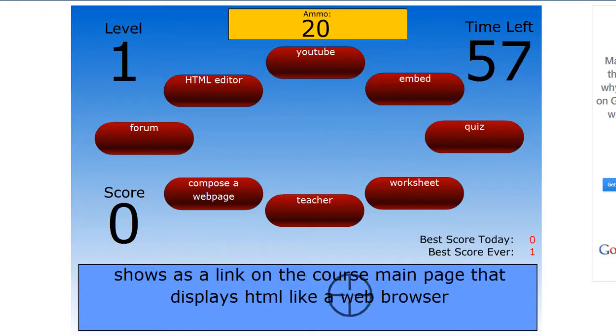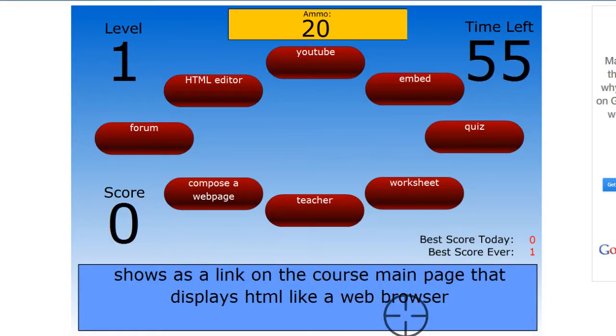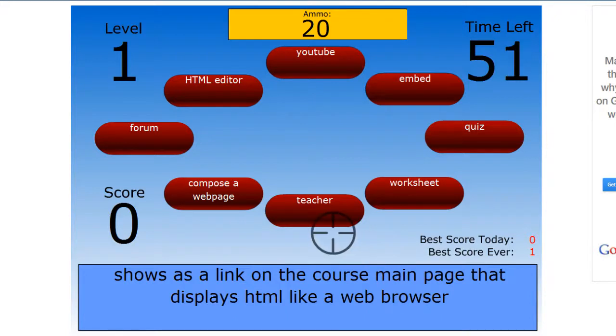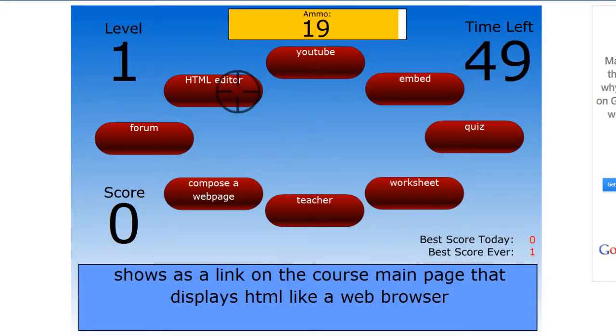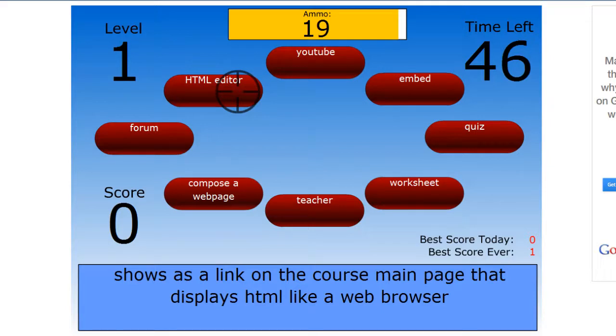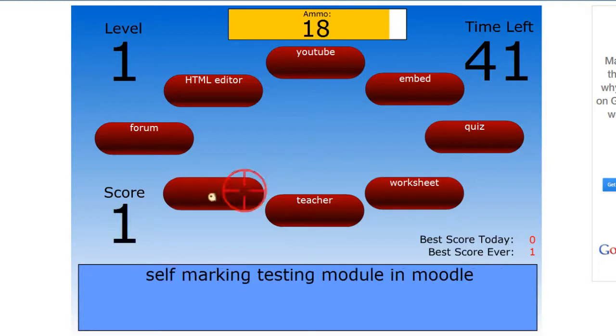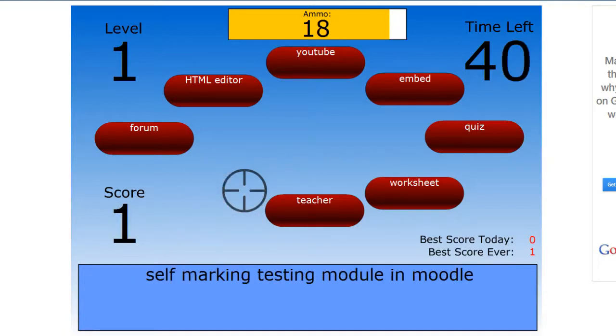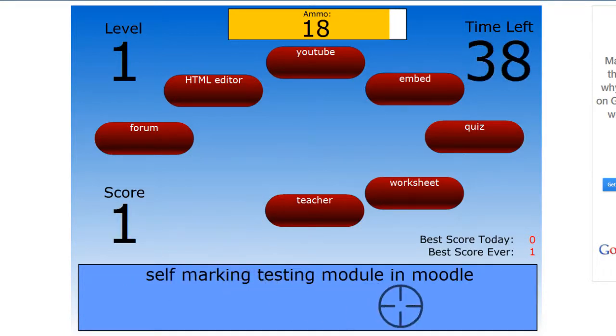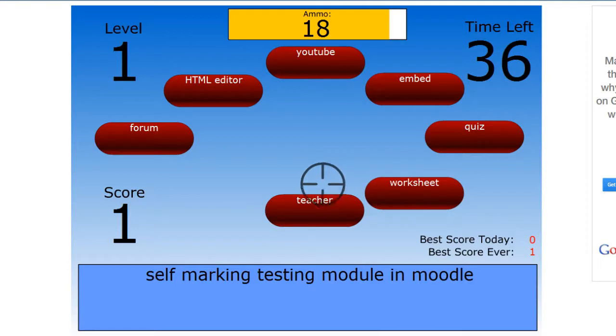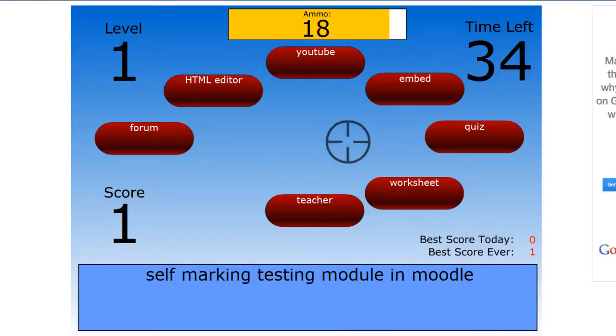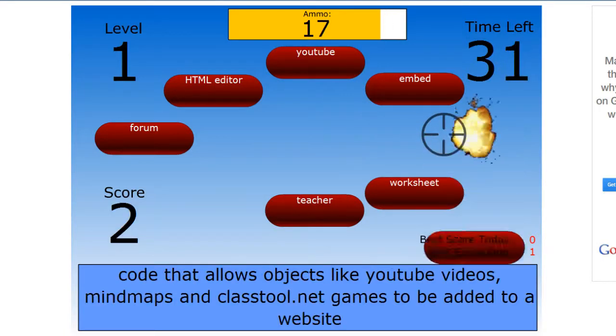Shows this link on the course main page that displays HTML like a web browser. HTML editor? Oh, that's wrong. That would be Compose a Web. Self-marking test module in Moodle? That's a quiz.